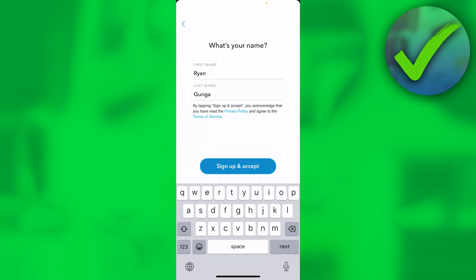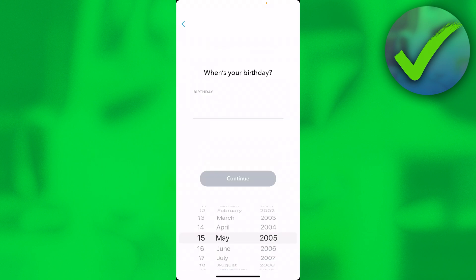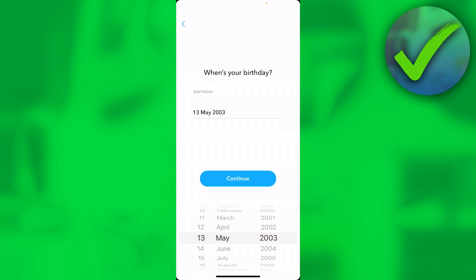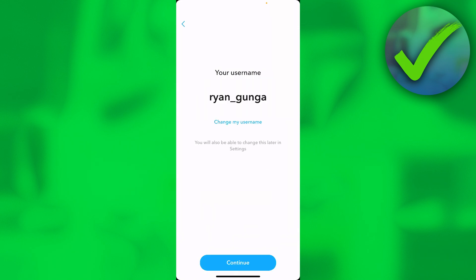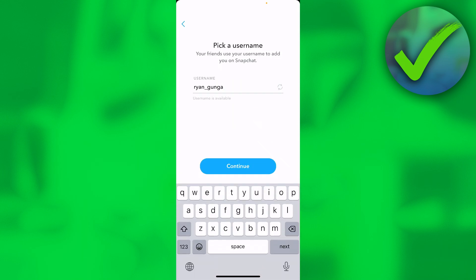Then you have to fill in your birthday, then click on continue. This is your username - if you are fine with that you can keep it, or click on change my username to type something else. Otherwise, just click on continue.